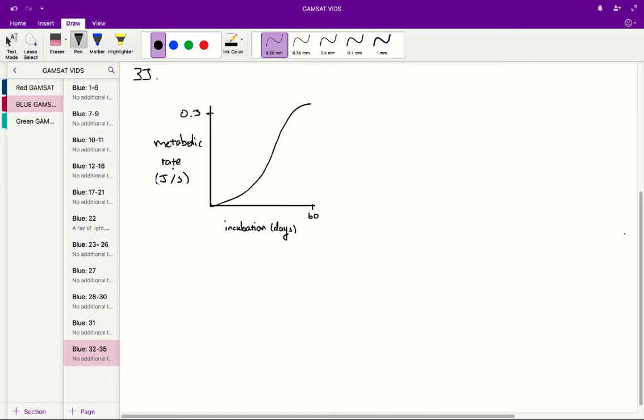So to do that, we go to figure 1, and using the right hand sided y-axis, the metabolic rate, and the incubation period, the x-axis, we can find that amount of energy.